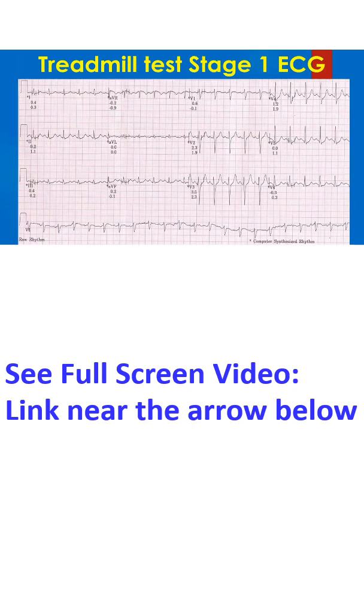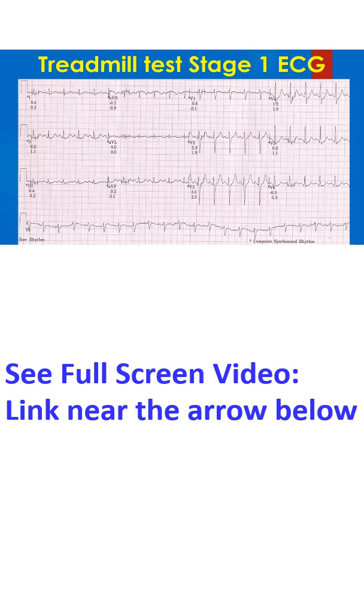ECG recording in stage 1 of the Bruce protocol of treadmill exercise test. The heart rate has increased and there are not many artifacts, and no significant ST segment shift is evident.